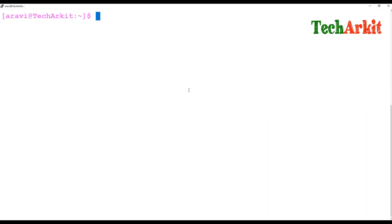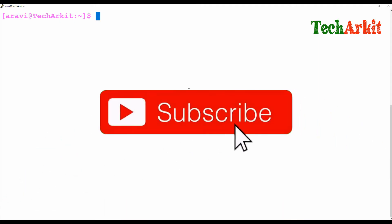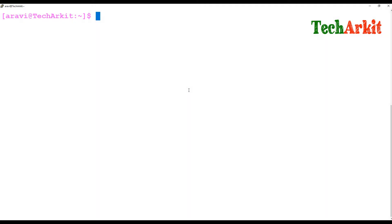Hi friends, welcome to Tech ARK AT YouTube channel. My name is Ravi. In this video session, I'm going to show you an interesting feature: shifting parameters automatically from one position to another position when you run the script.